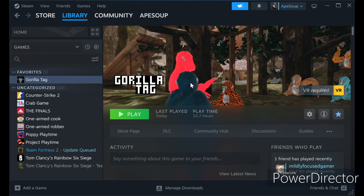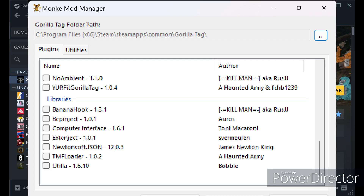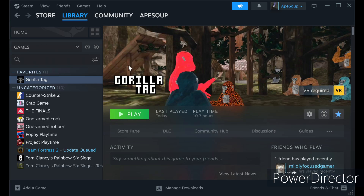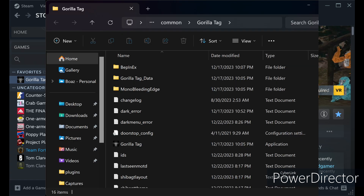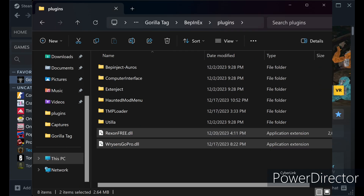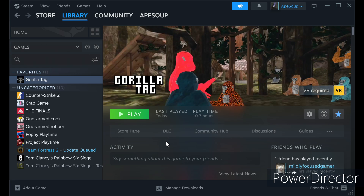This next part is where you're going to need Steam — this is how you're going to actually load up the game and get your mods. But before you do that, go to Monkey Mod Manager, go down to libraries, and turn on everything except for Banana Hook — so Utility and P-Loader and then a bunch of other stuff. Then go over to utilities, double-click on the game folder, go to Beboni X plugins, and this is where you drag the mods you want or have downloaded. Personally I'm using Rexin Free Menu, which is fully undetected, and Riser's GoPro for content creation. I think Rexin is in my Discord. You're going to click install and update.